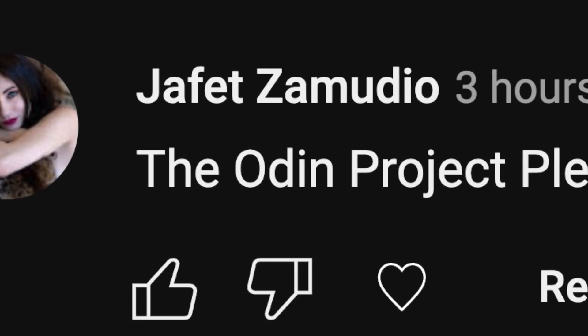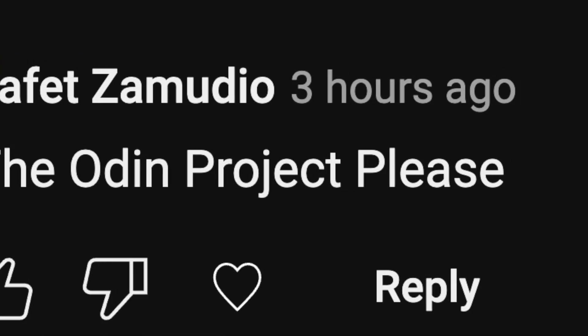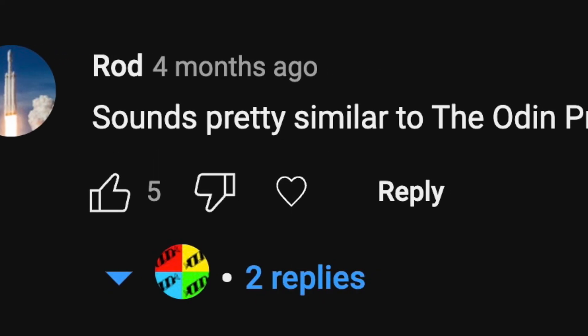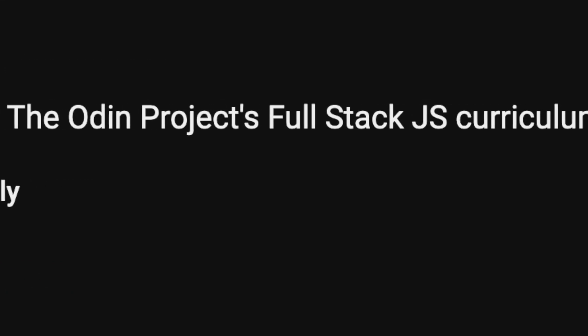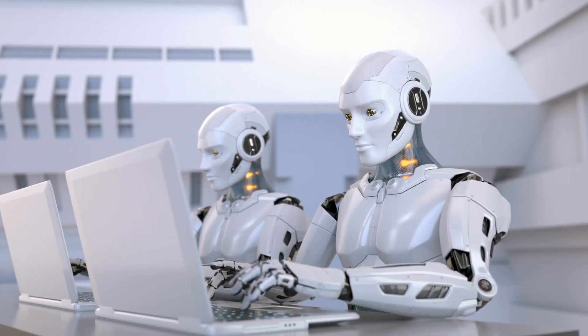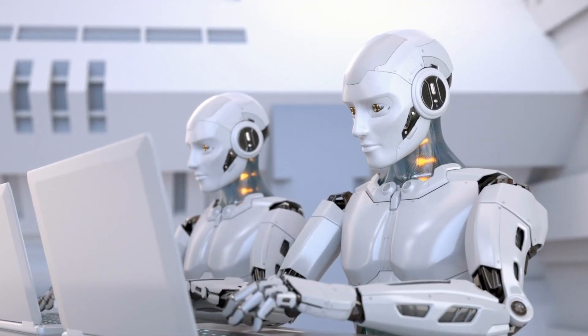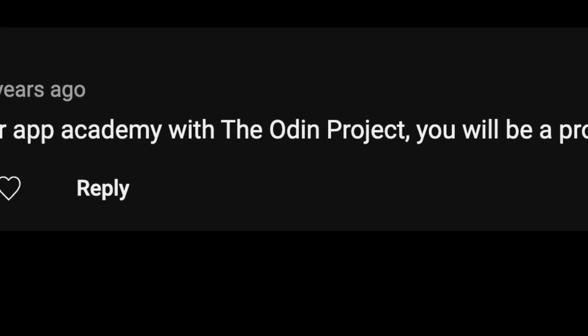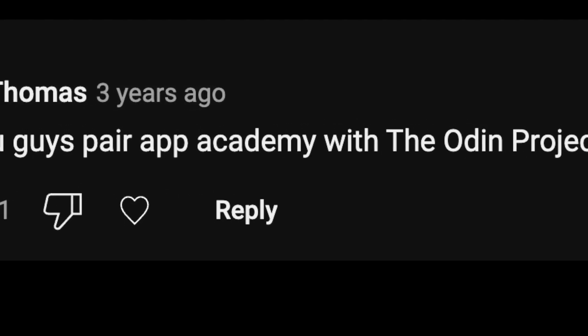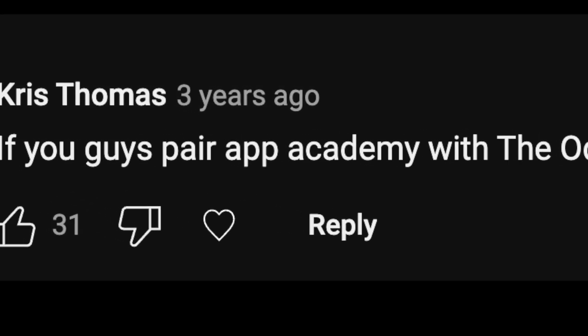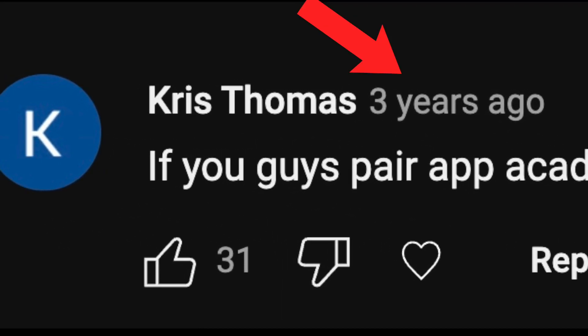At first, I thought it was a bot army, but then a longtime subscriber mentioned the Odin Project and I was like, wait, what? You're not a bot too, are you? Whatever it is, people have been name dropping the Odin Project on my videos for literally over three years.